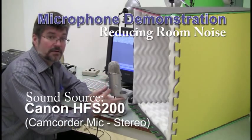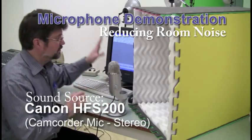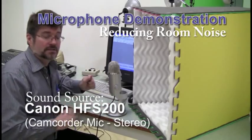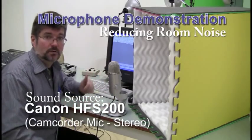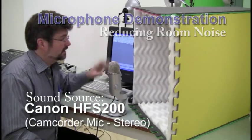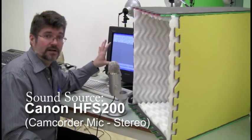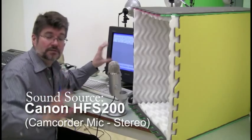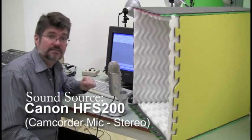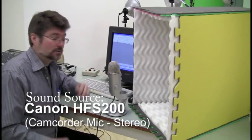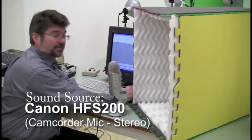This is a USB microphone. It's plugged into a computer. It's in the way USB will record, but I can take this sound file and then match it up with the footage later to see if it sounds any better. So let's give that a try first.